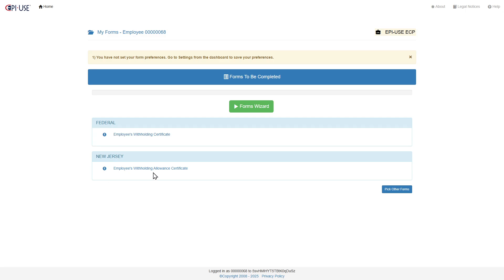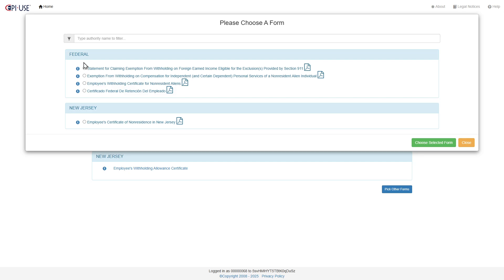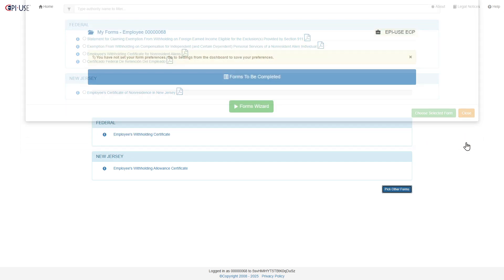So federal and New Jersey. You do have the option here if you want to pick other forms based upon federal. If there's something else, you can see there's options here for this, so you can choose these. In configuration, you can change what ones are defaulted, but there's kind of standard behavior here.